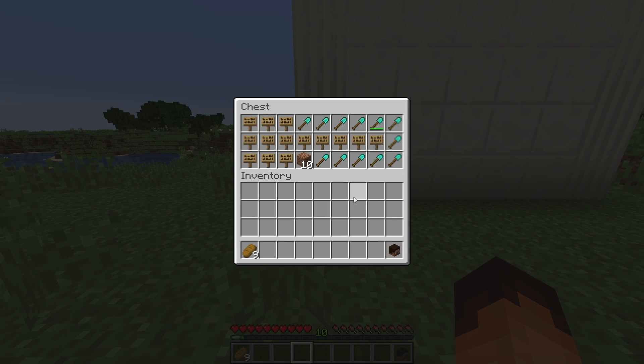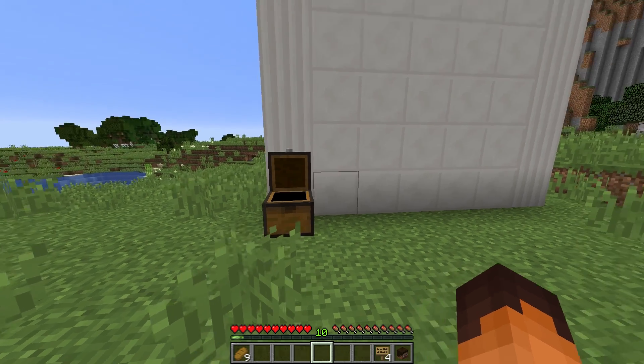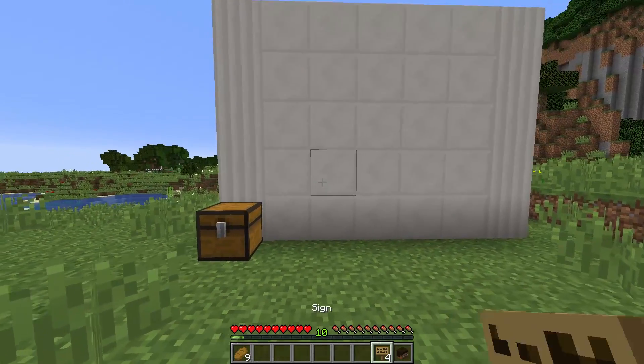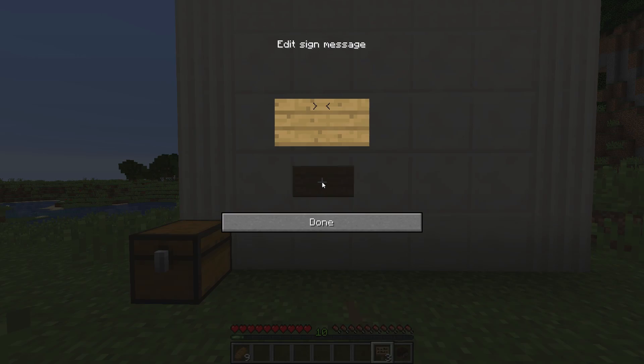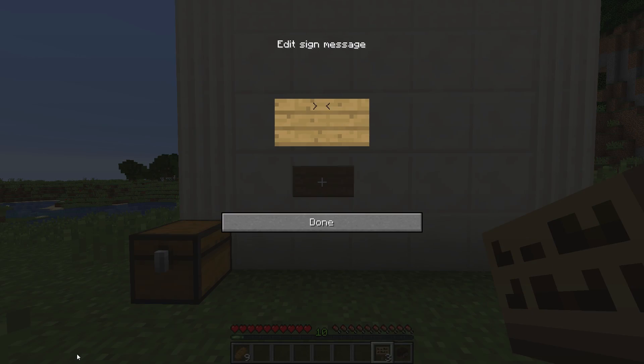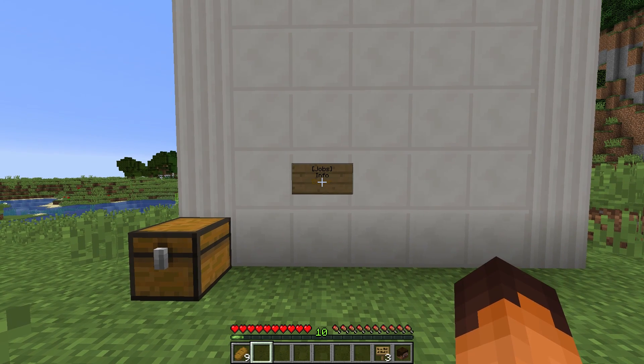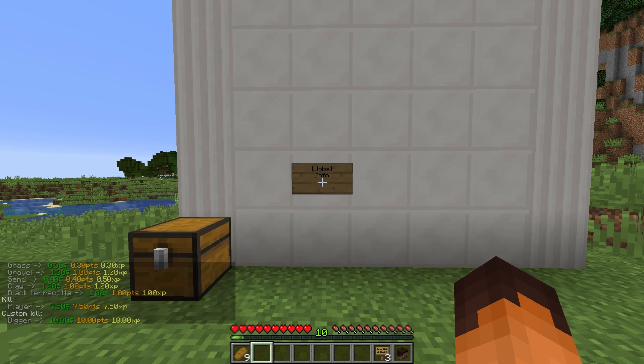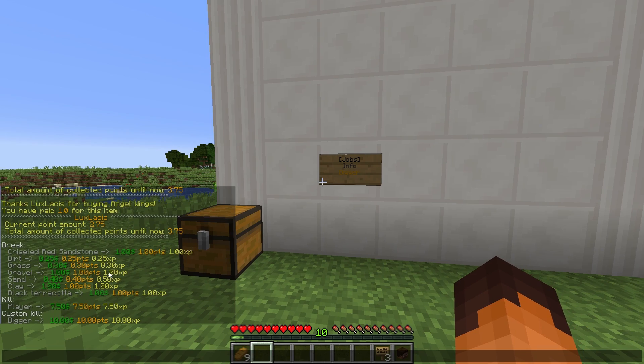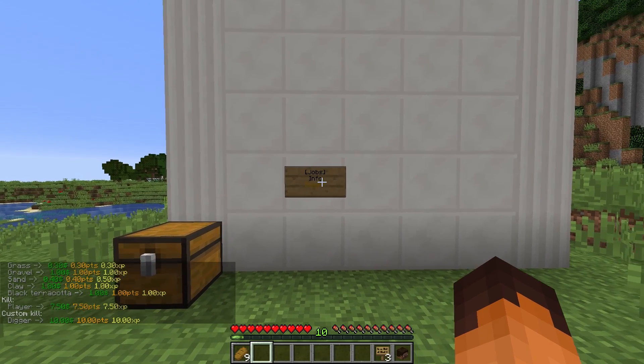For example, you can have, let's say, like an info sign. To do that, just place the sign down and type in jobs in square brackets on the first line, info on the second line and the job name on the third line. And as you can see, it will tell me all the info here.